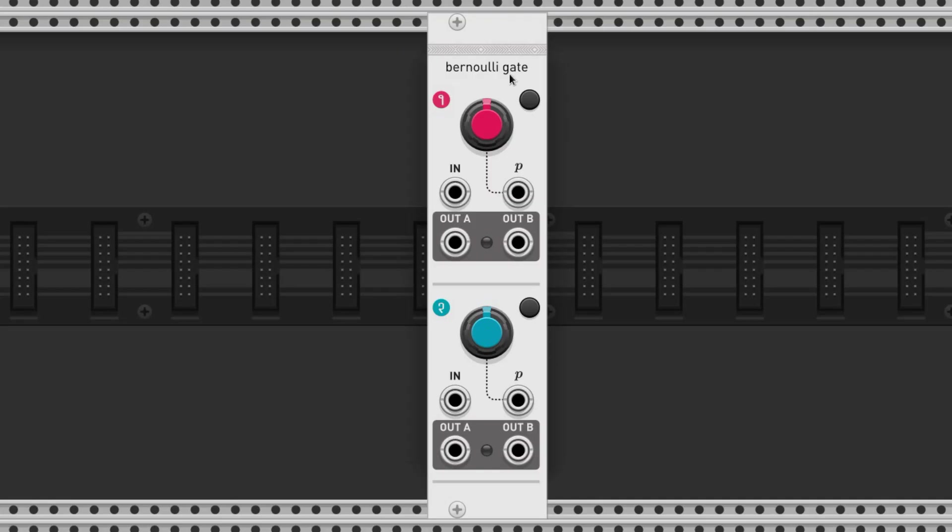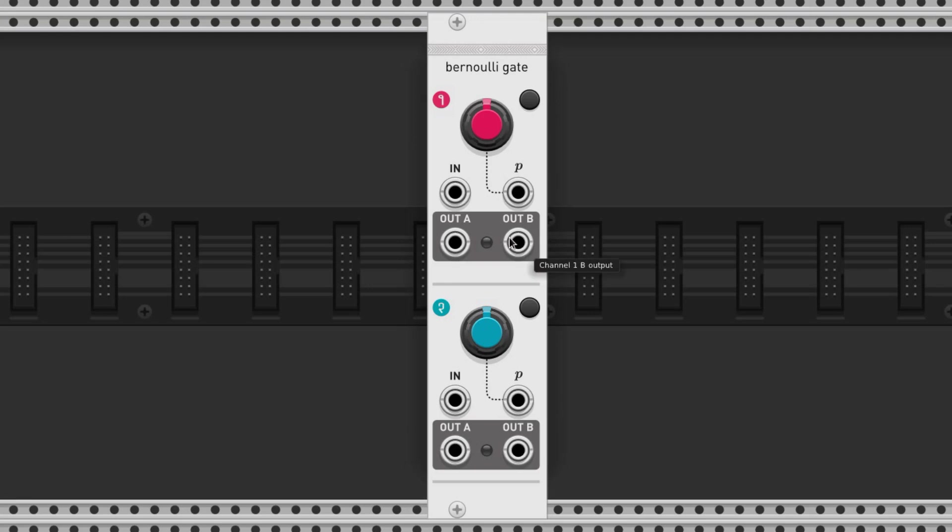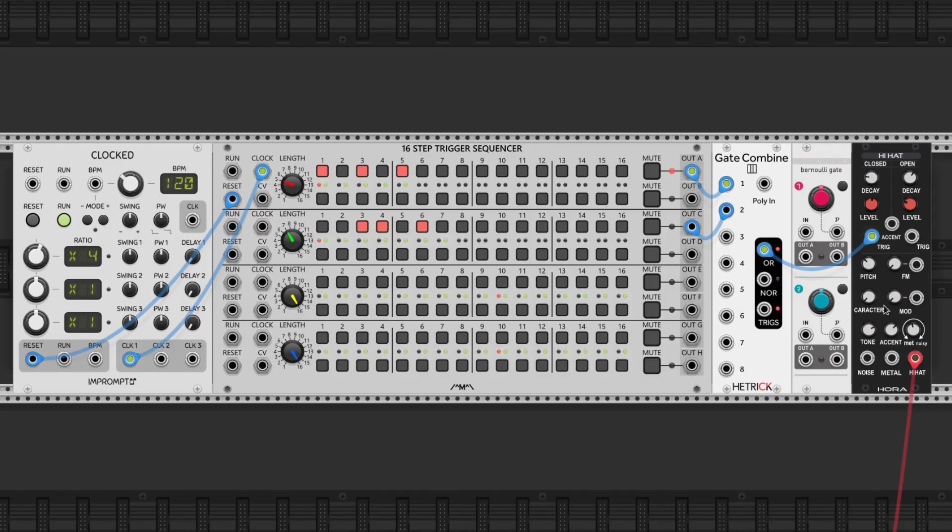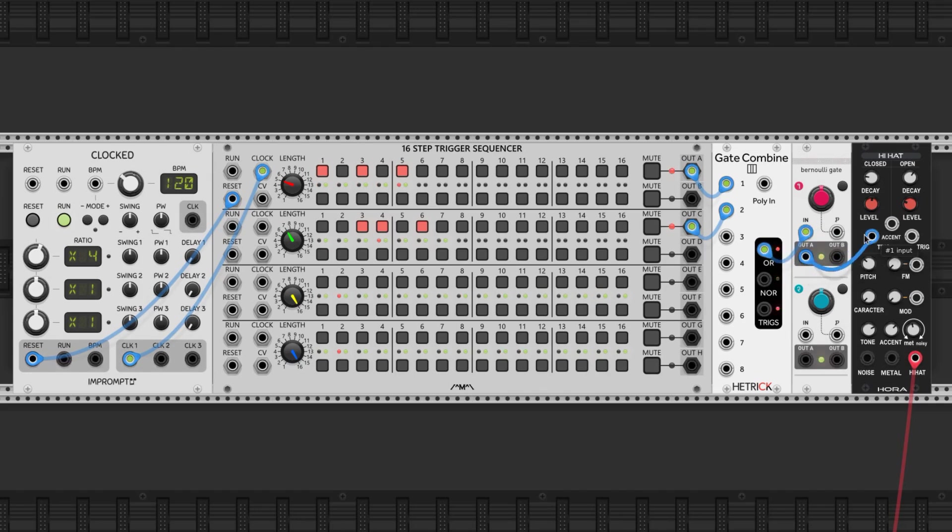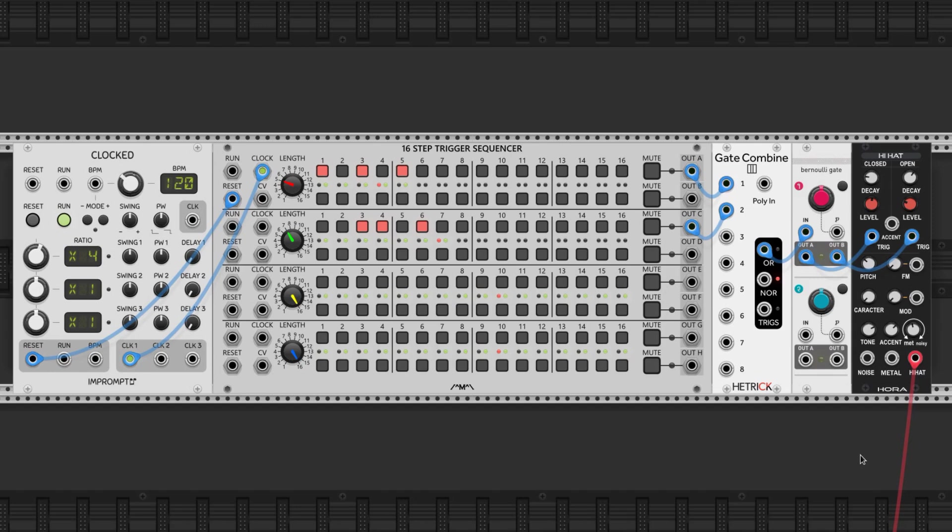We can adjust the probabilities now with a Bernoulli gate. This type of gate sends a trigger to either the A or B output based on the probabilities set by this knob. I did a video on this particular module if you're interested. Let's set it up so it plays a closed hi-hat most of the time, but triggers an open hi-hat sometimes.